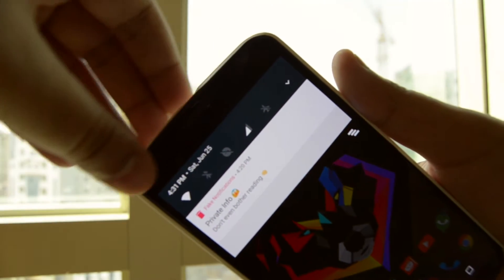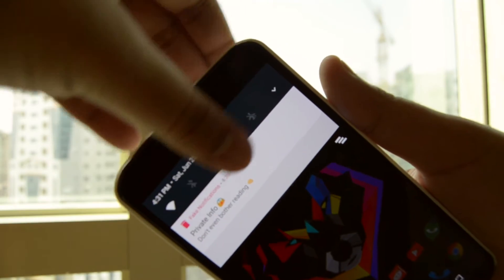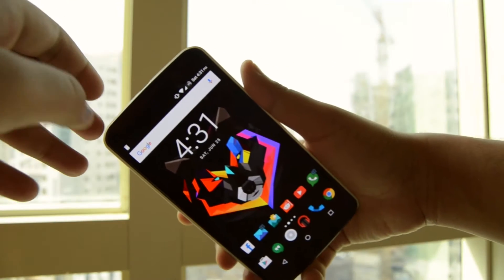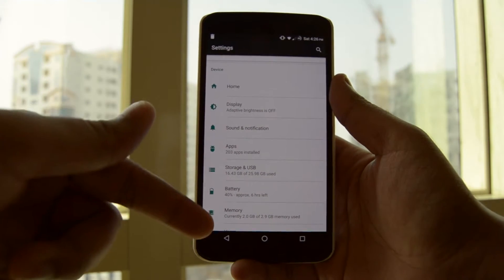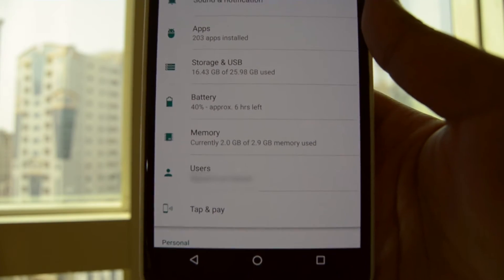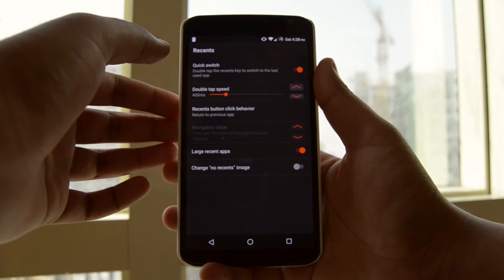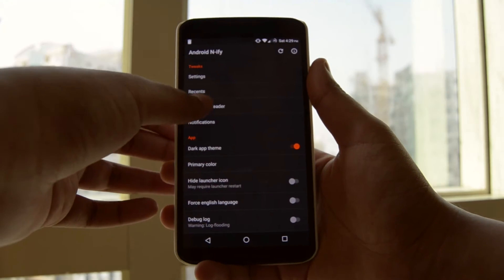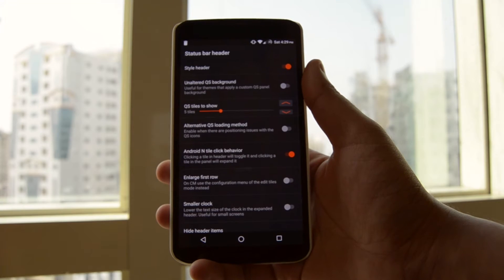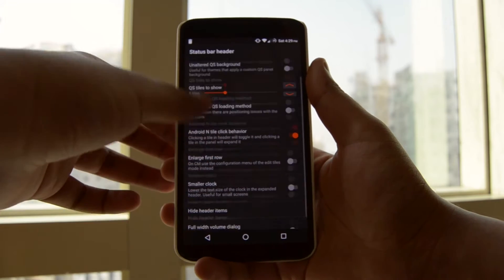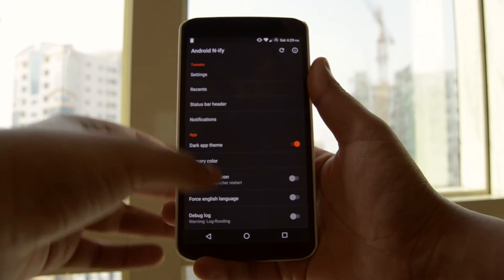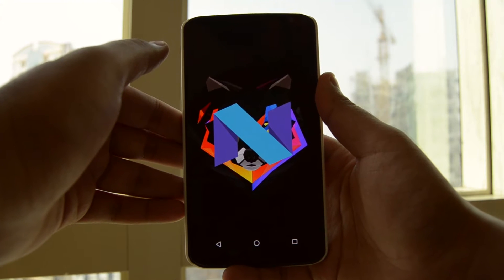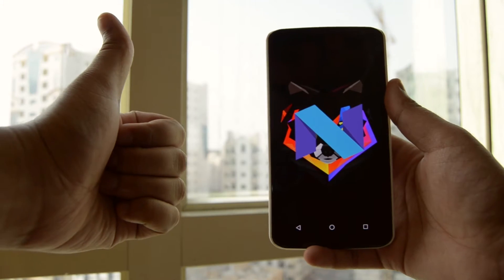Speaking of features, you get the Android N style notification drawer along with the new notification style. Other features include changes to the settings menu — it now displays some important information directly at the dashboard. You can also play around with the status bar, header, and the recent panel. There's so much to tweak in this module — there's even an option to replace the stock easter egg with the new Android N easter egg, so do check this module out.